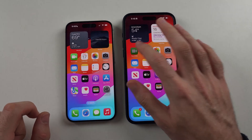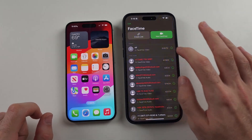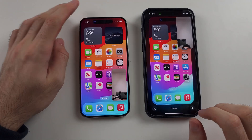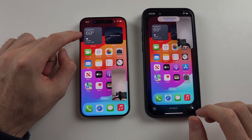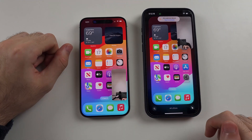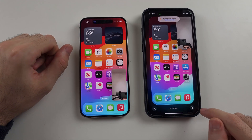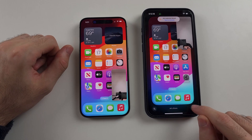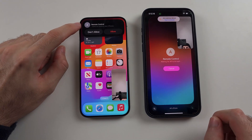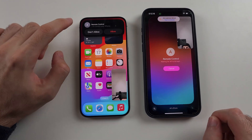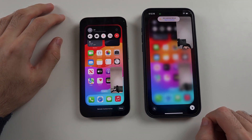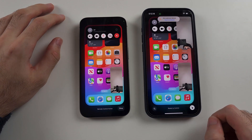Once we've done that, do the FaceTime call again. I had to restart the iPhone on the left because it wouldn't connect to FaceTime after changing the time. But now when we request full access, you see a remote control prompt — just tap Allow and it's going to fully share the screen.